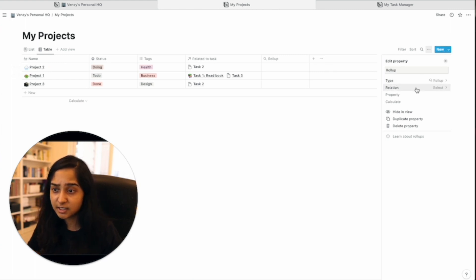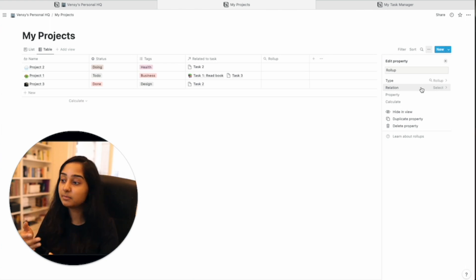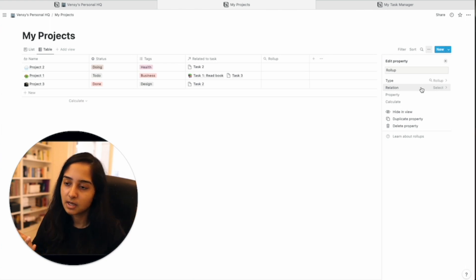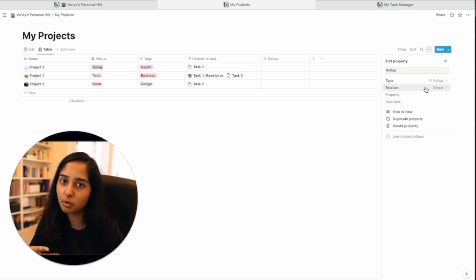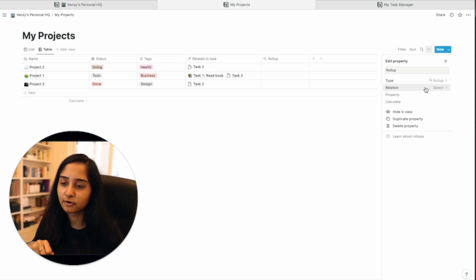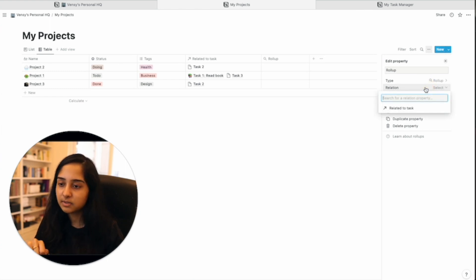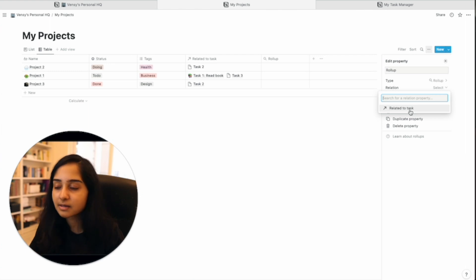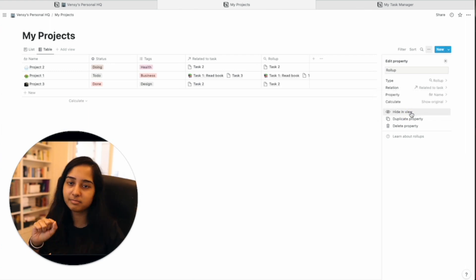Under this, the relation. So there might be more than one relation, right? One table might be related to a hundred different properties, a hundred different other tables. So in this case, it's asking what relation do you want me to pull the data from? The relation that we wanted is from the tasks table. So the related to task column is what we want to roll up nicely in a nice little number.